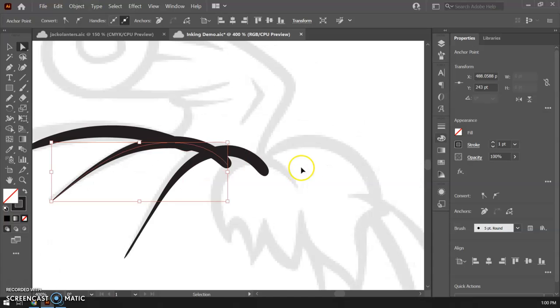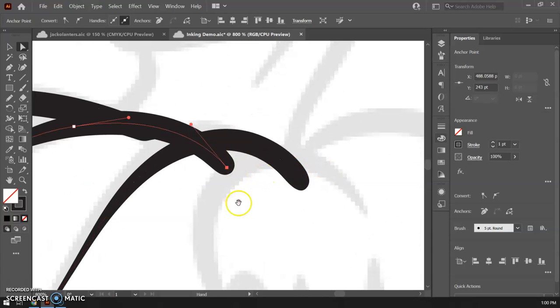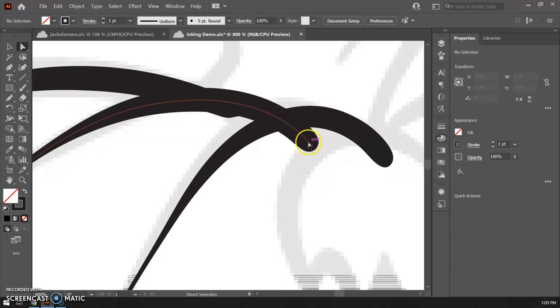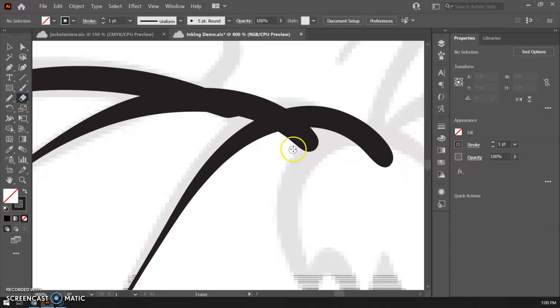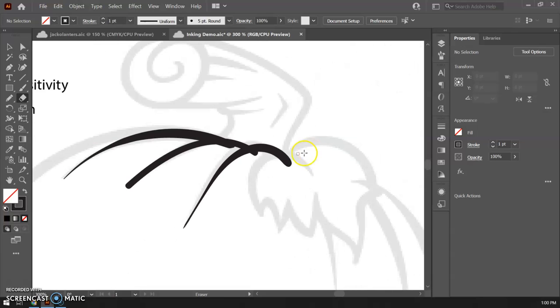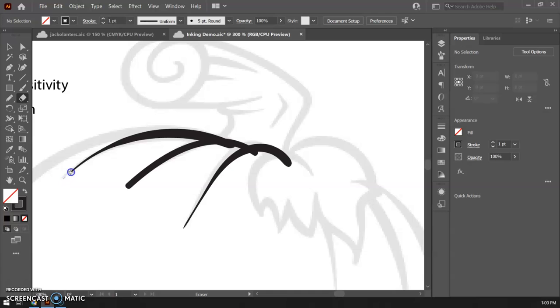What people want to be able to do with this though is they go shouldn't I just be able to grab the eraser and I don't want this part so can I just erase it? It does kind of work but then you'll notice my stroke went back to just that basic boring stroke. So as soon as you try to fix something with the eraser you lose all of that cool pressure sensitivity.